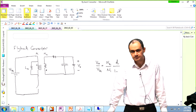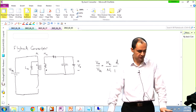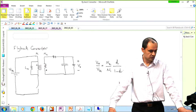Hopefully today we are going to wrap up the discussion that we started on classic DC-to-DC converters. First we covered the buck, then the boost, then the buck-boost topologies. Then we started the discussion on the flyback converter, so we are going to wrap it up today.